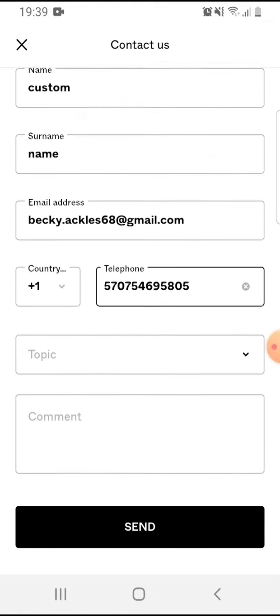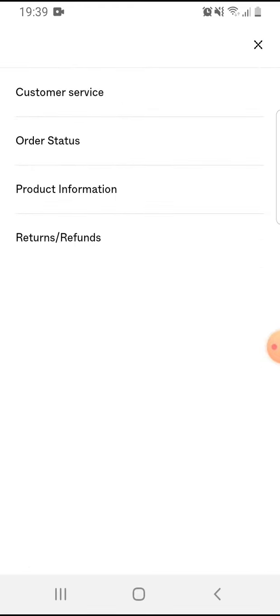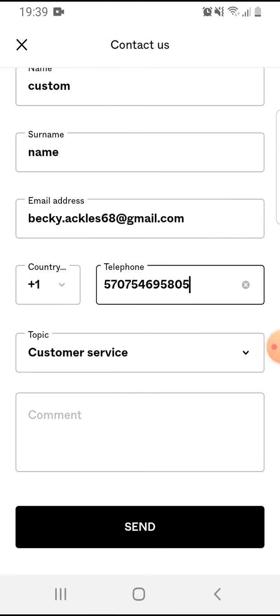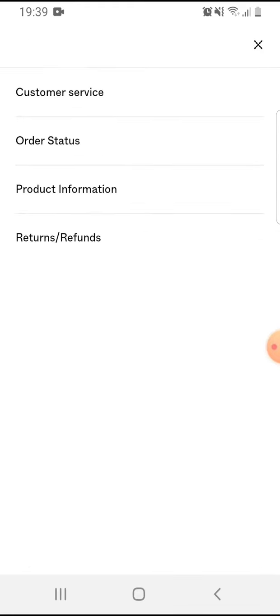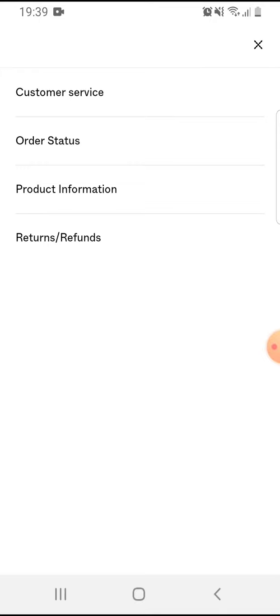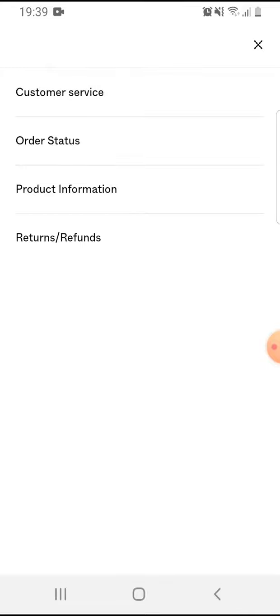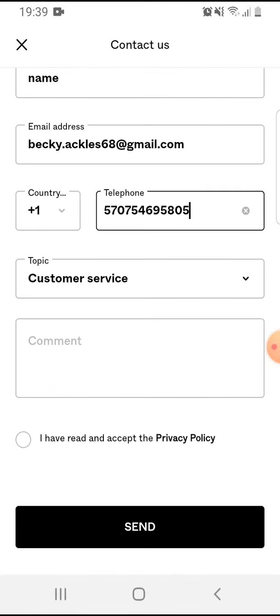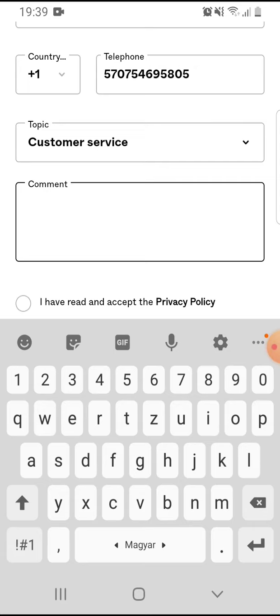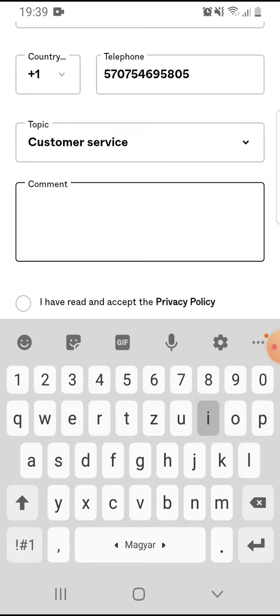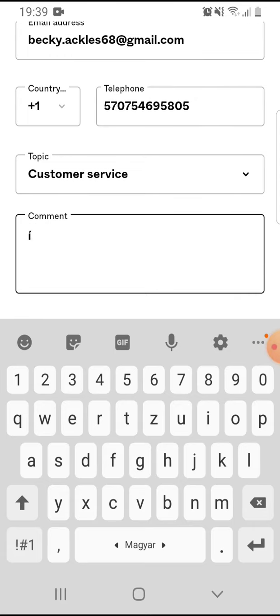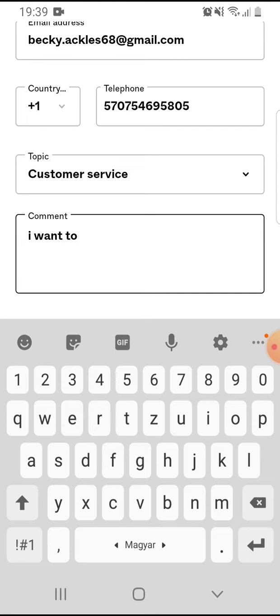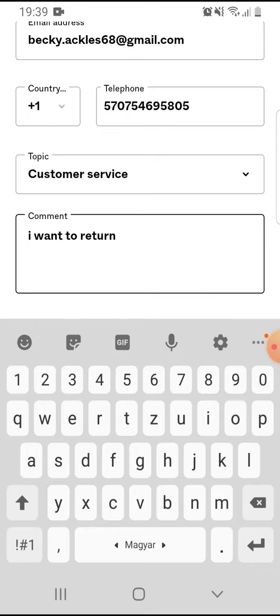And you have to select the topic if you want customer service, or you just want to check on order status, product information, or returns. And you can add some comment by tapping on it. You type your comment.